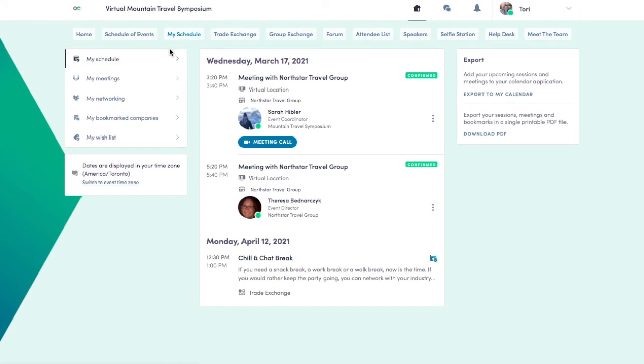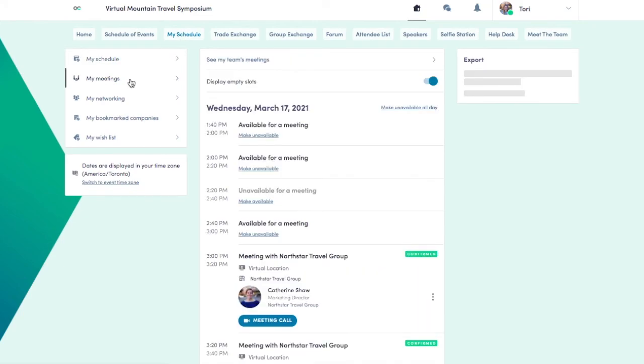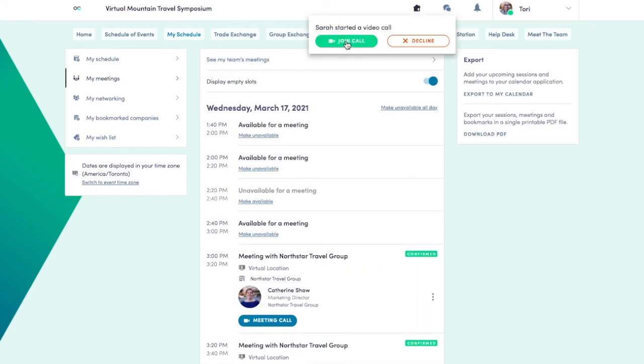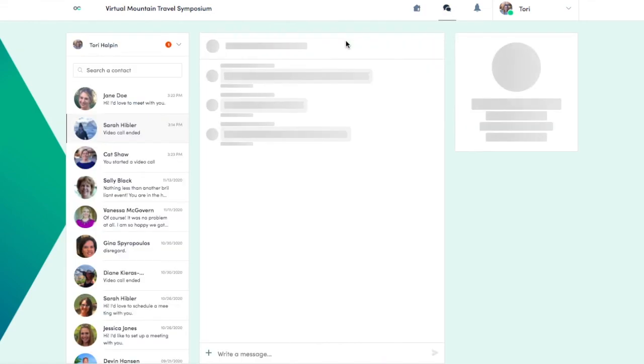If the appointment is started first by the other participant, you'll receive a pop-up notification. Click the button to begin your meeting.